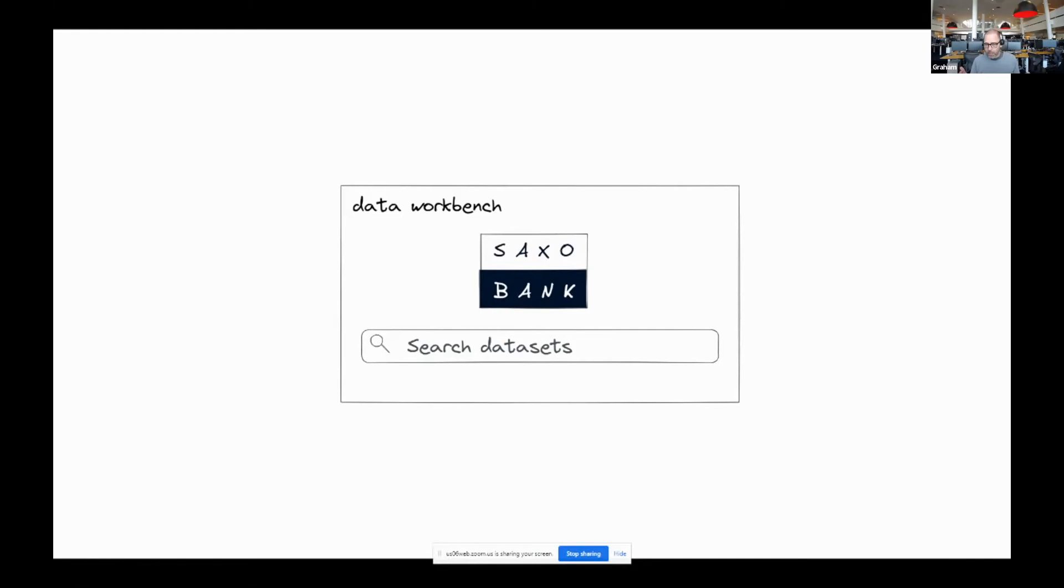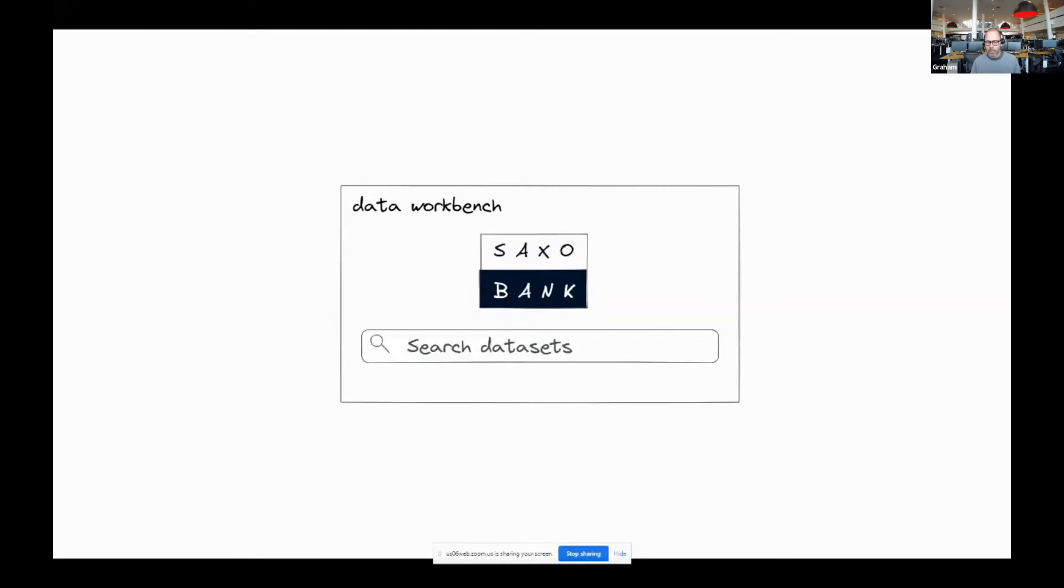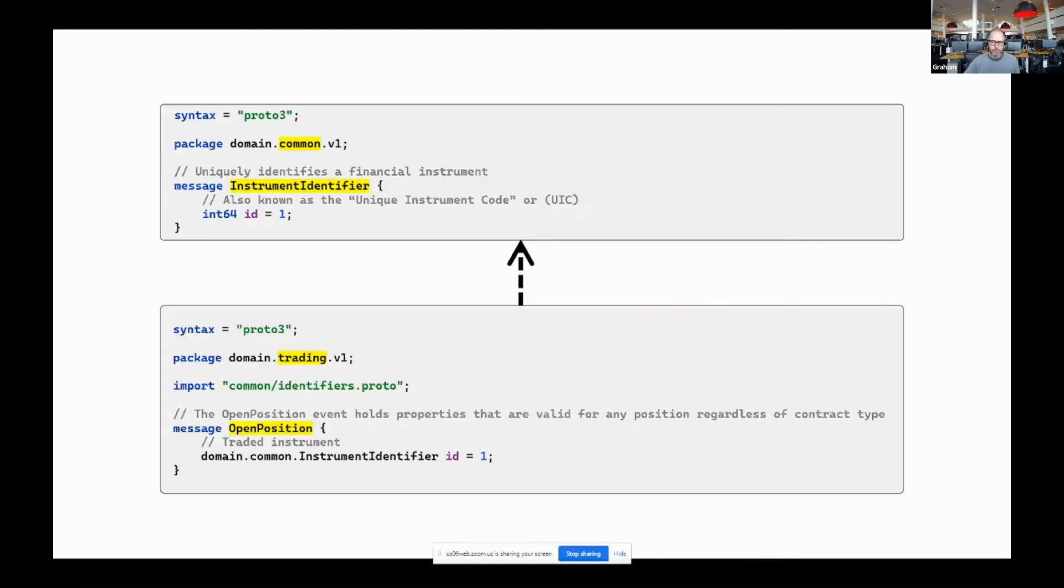It makes it very clear to potential consumers how they might go about joining the two datasets together to create their own data products. And that's all great, but navigating what's turning into thousands of schema fragments and Git repositories isn't particularly accessible. And this is where the fantastic DataHub project comes into play from our perspective. A discovery platform that can surface this rich metadata and make it accessible to a much wider audience.